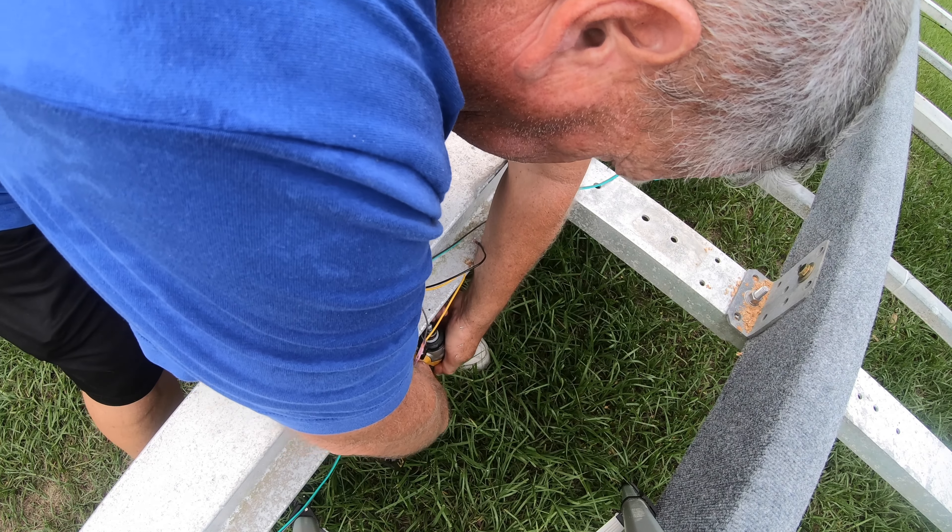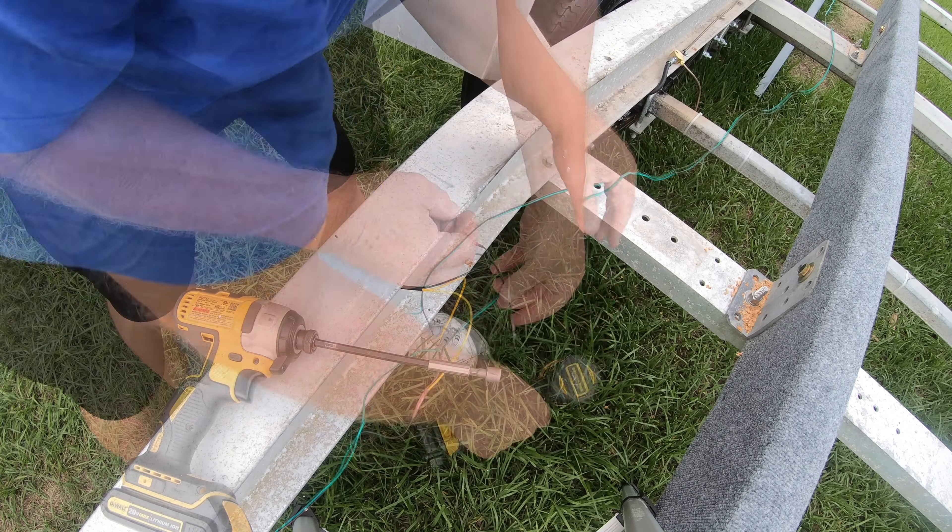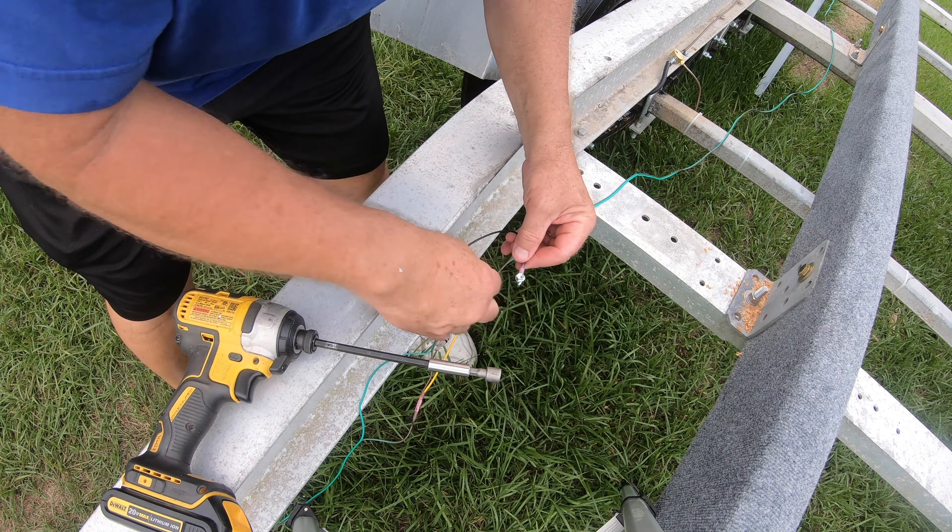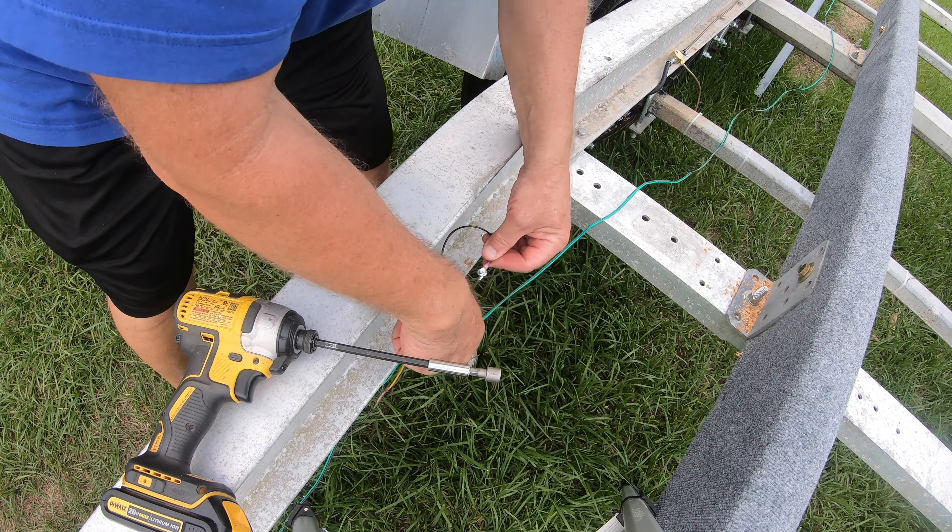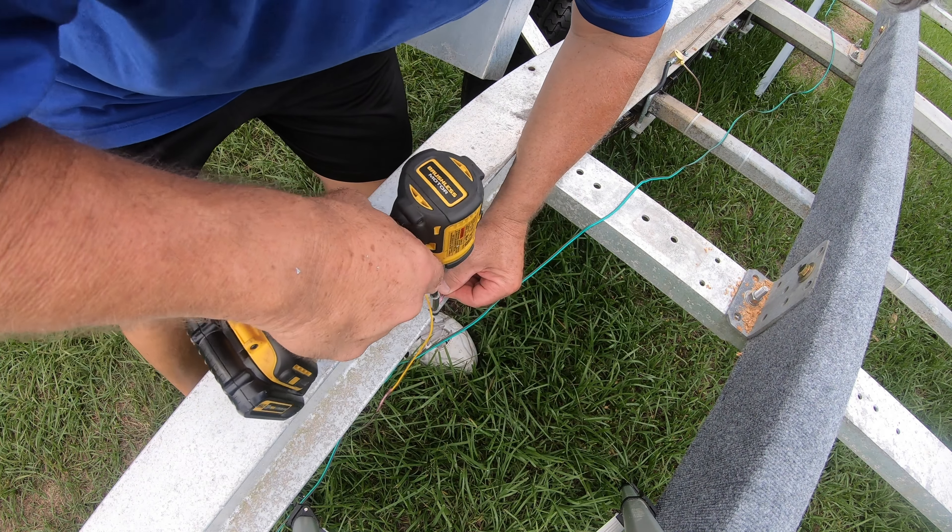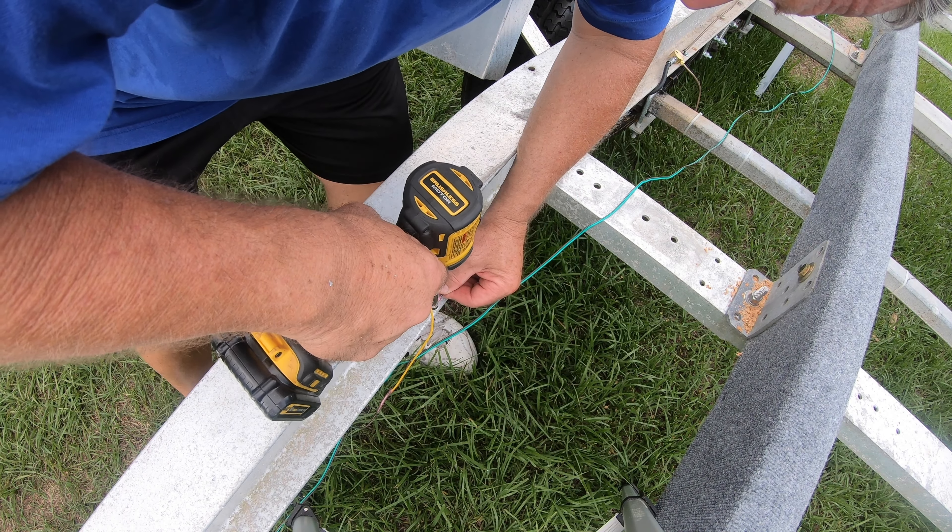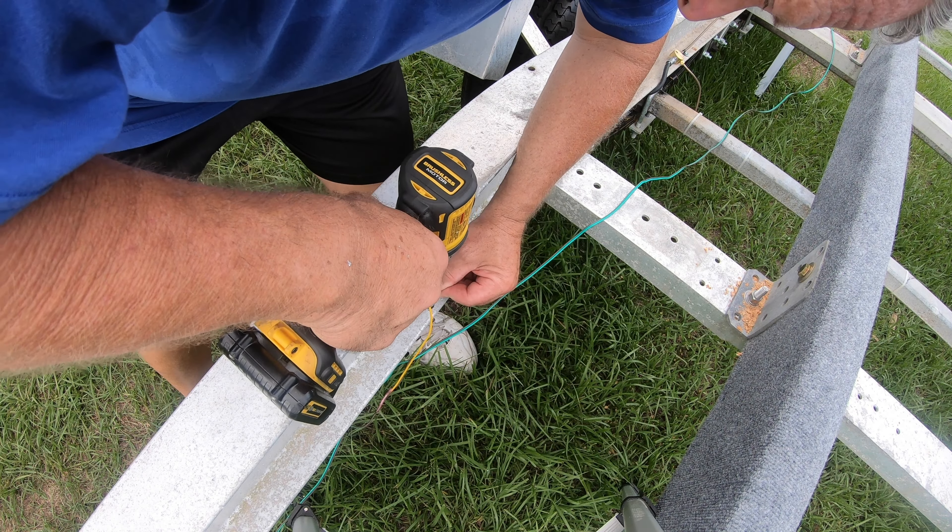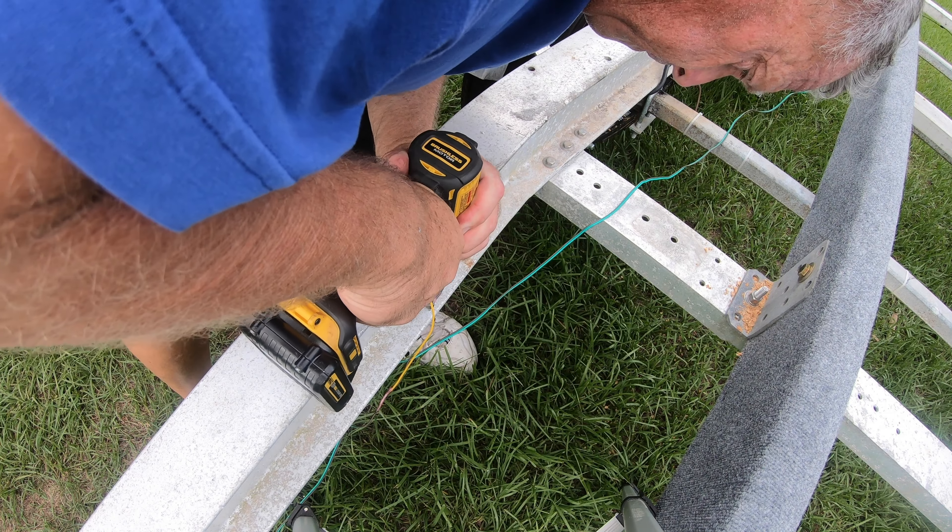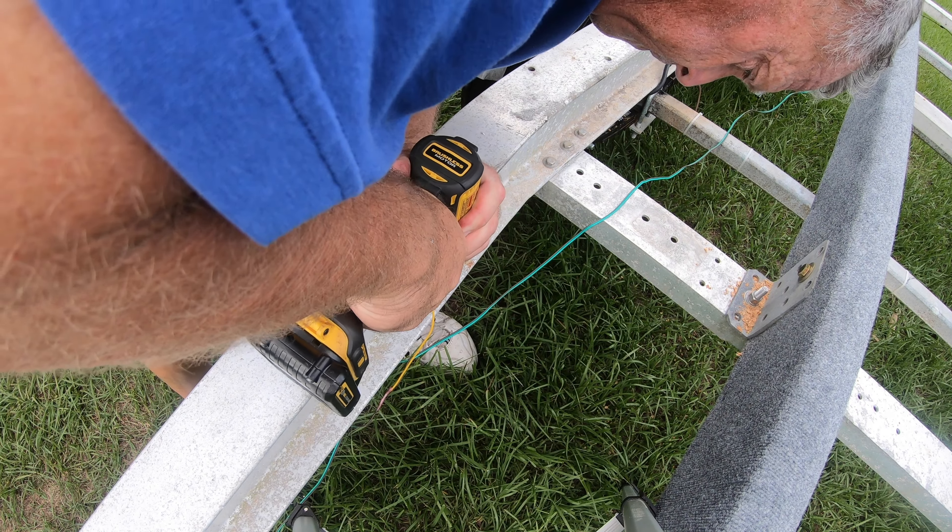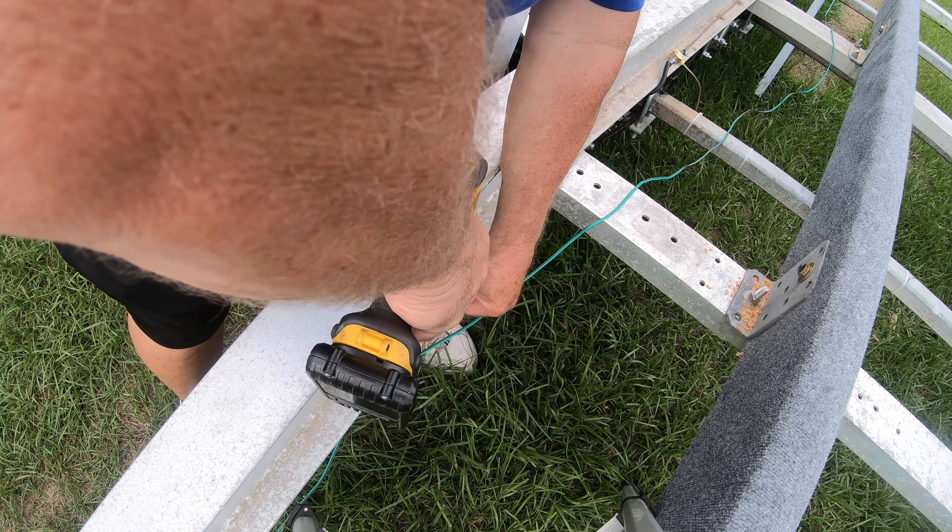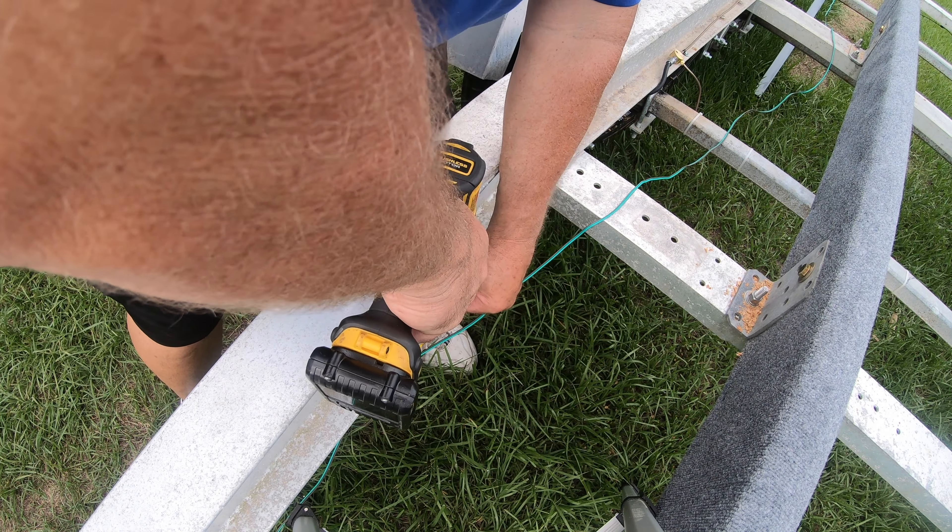The last thing I had to do was pre-drill the holes for the self-tapping screws for the ground wires and then put them into place with the impact driver. I think everything turned out pretty nice.